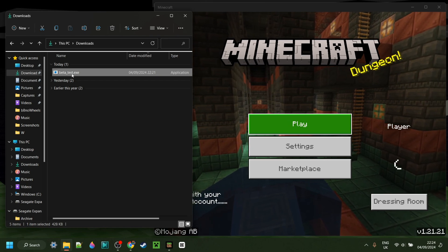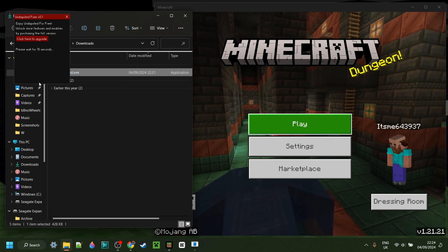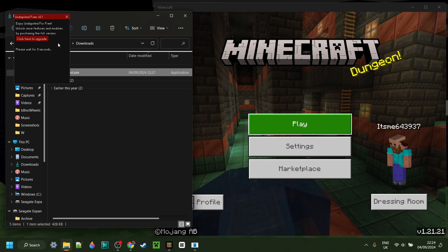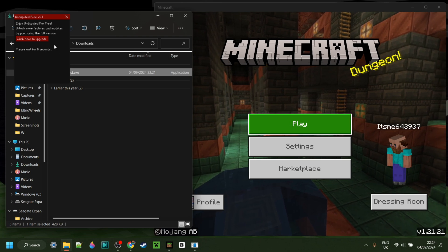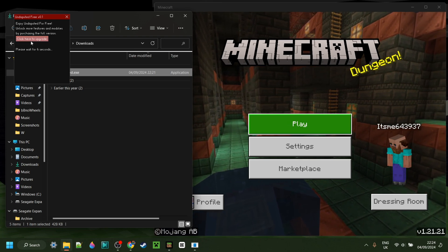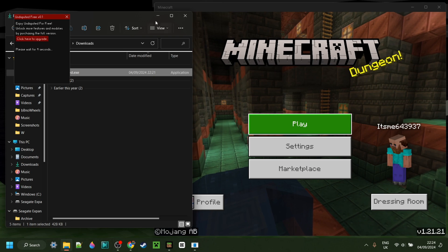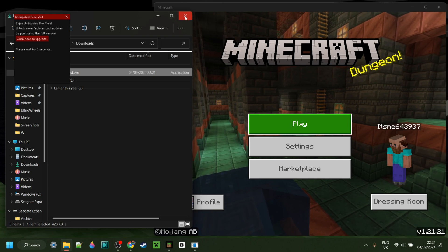As you can see, I've got it over here in my downloads, and I can simply double click on this to open it up. It'll have me wait for a few seconds, and you can find the full version of Undisputed over there.